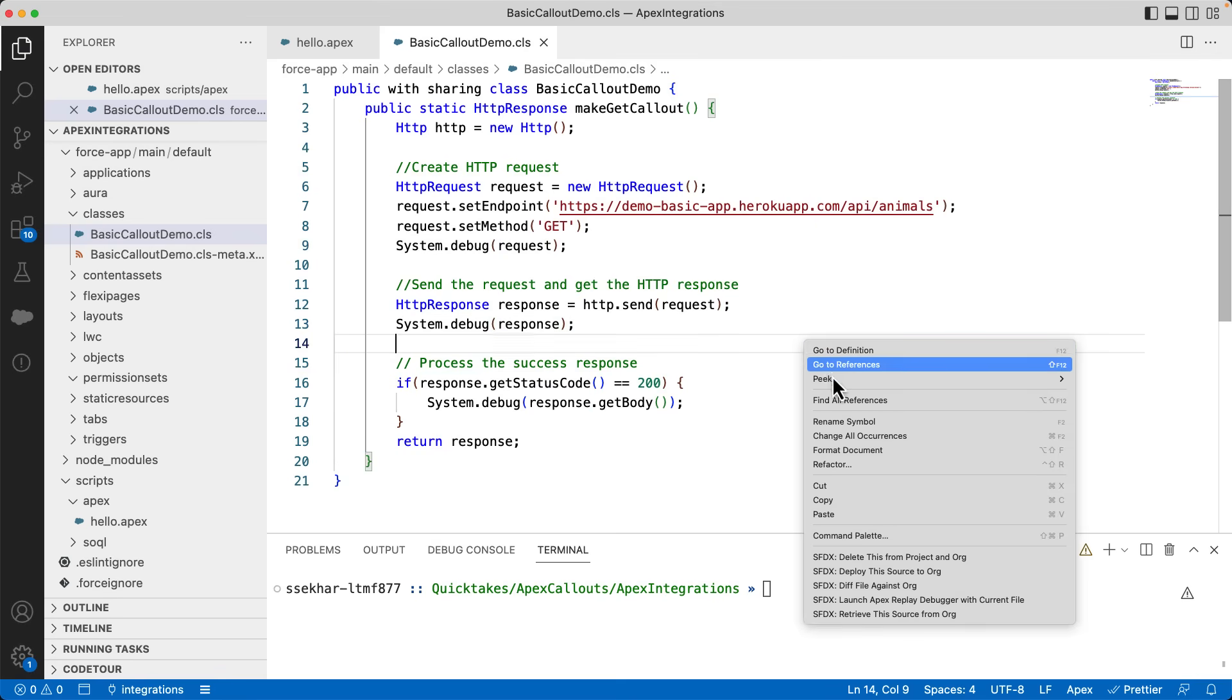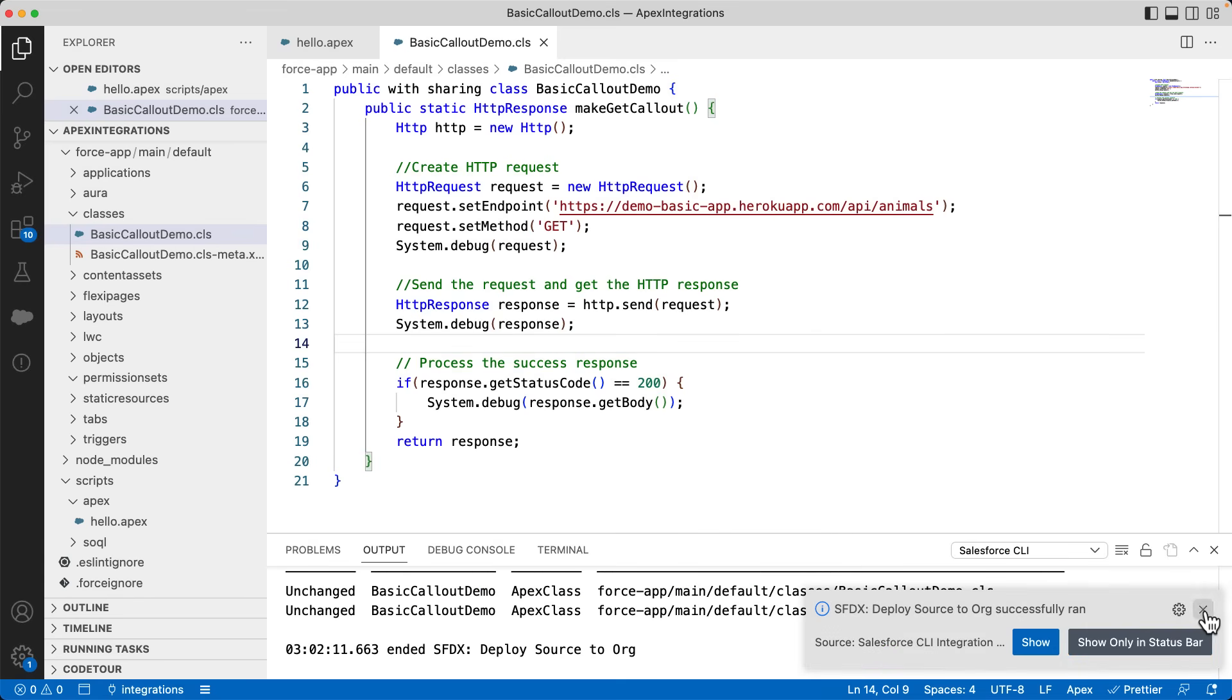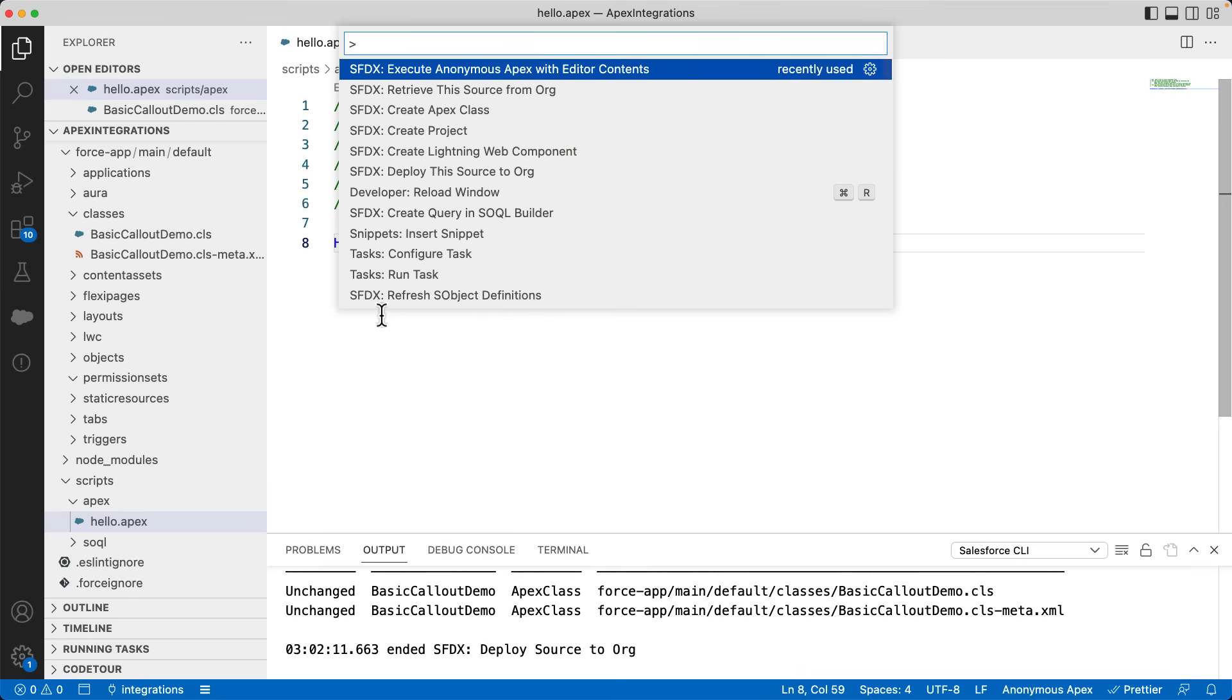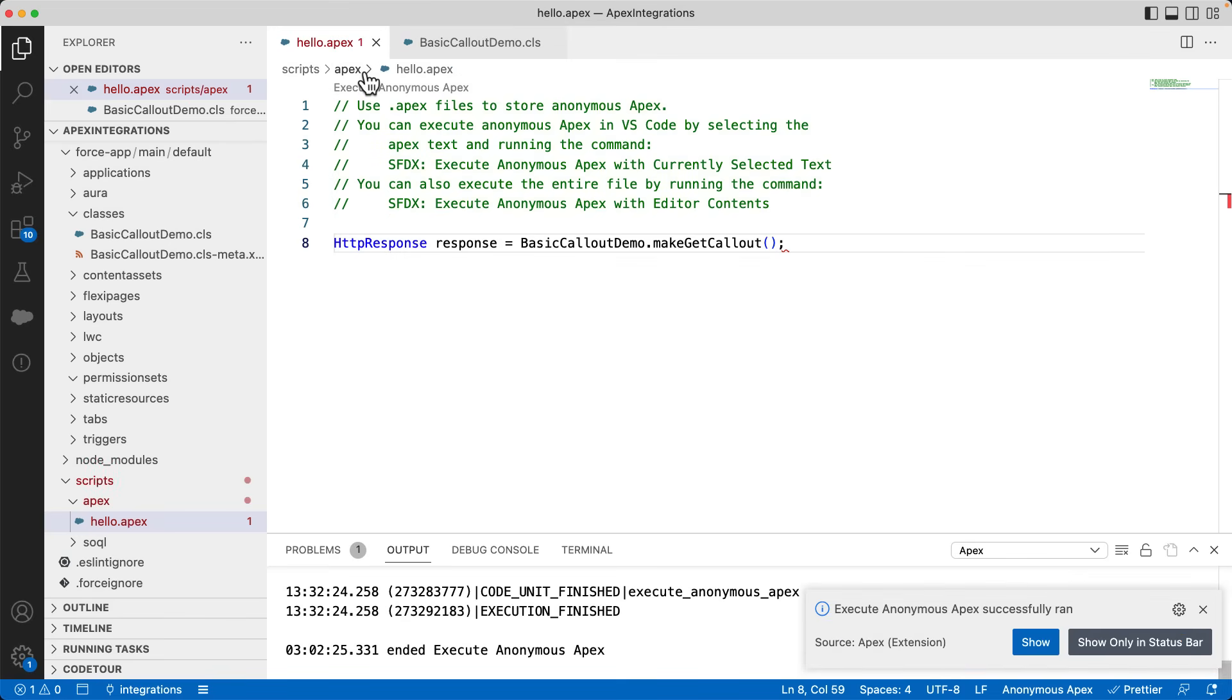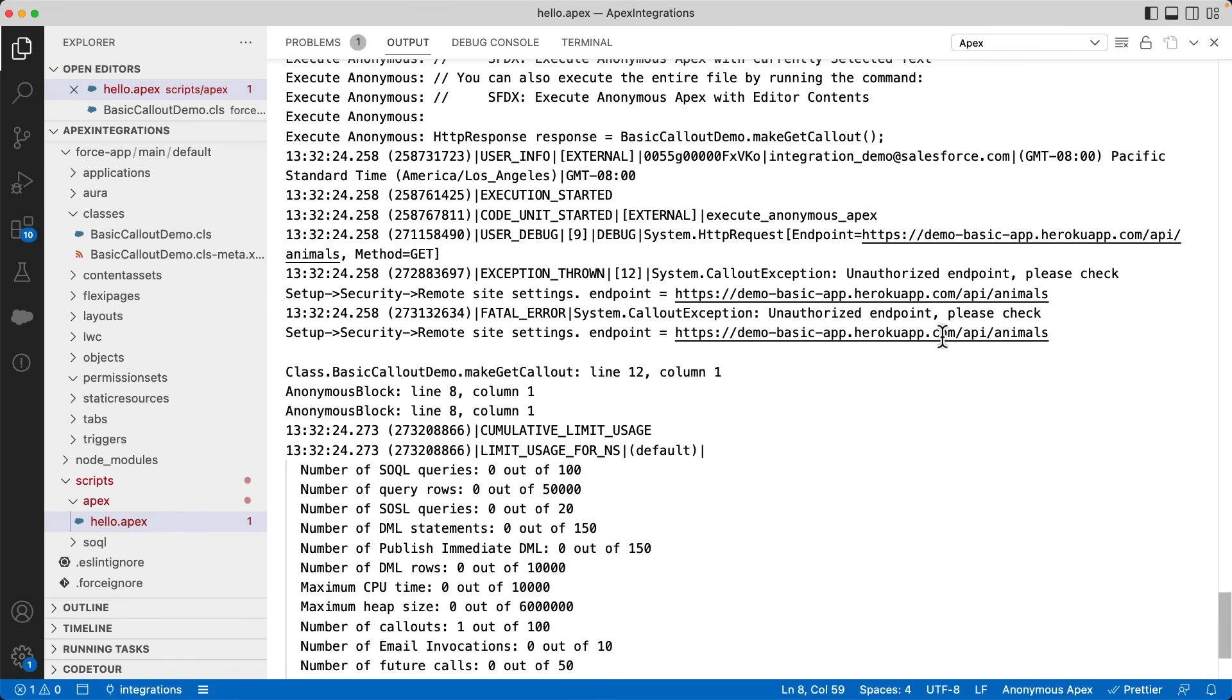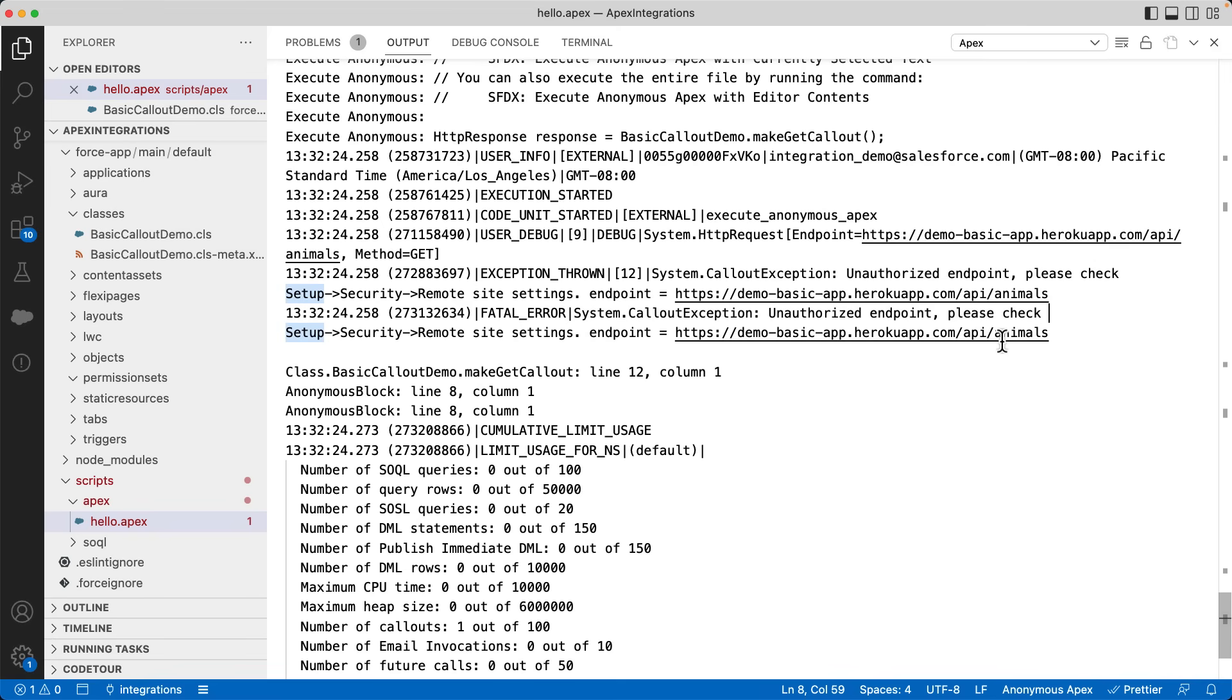Let's deploy the code. Okay, we will now test it using anonymous execution. Here, I am invoking the make get callout method. Let's run the code. Let's check the output. You can see that it has printed the HTTP request with the endpoint and GET method. But there is an exception. It says the endpoint is unauthorized. That is because Salesforce security allows callouts only to approved sites. We need to add this endpoint to the list of approved sites. We can do that using remote site settings.